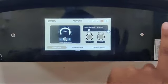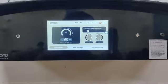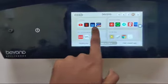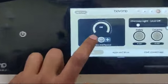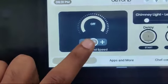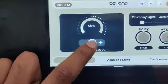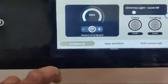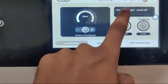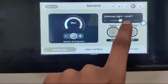This is the display. You can turn on the chimney from here as well and increase the chimney speed.